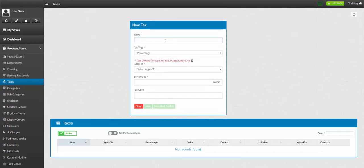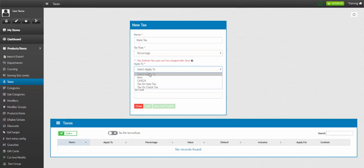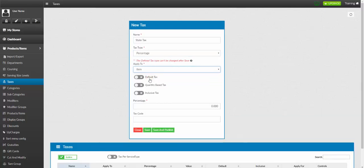Name your tax. Select the tax type: percentage or amount. Next, select how you want to apply your tax. Then, you set the percentage.